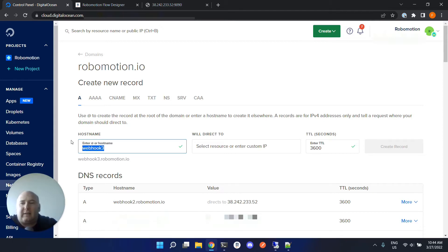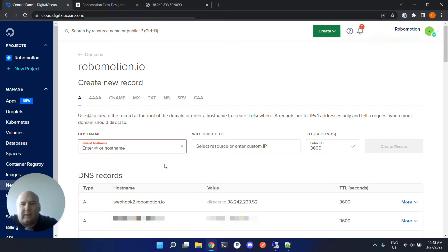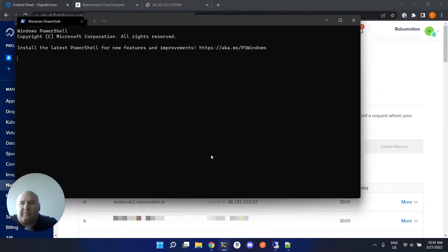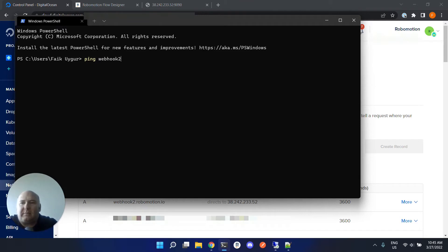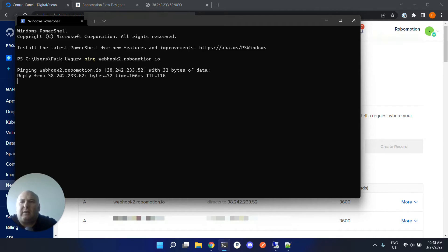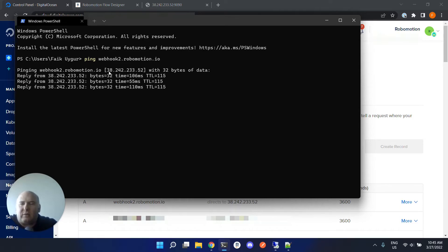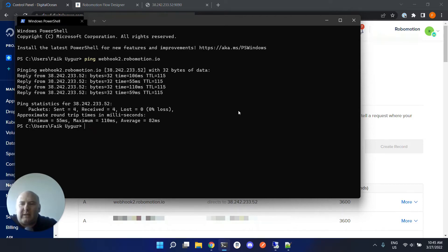We can test our DNS record with the ping command. You can just ping the subdomain or the domain you have, and if you see the IP address of your remote machine, it is ready to be used.